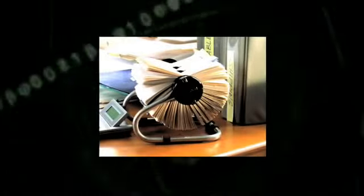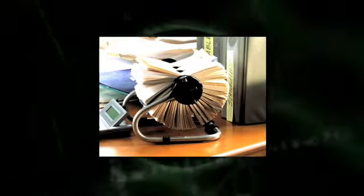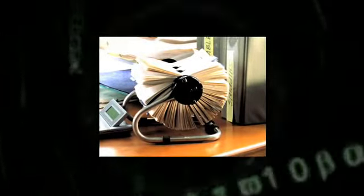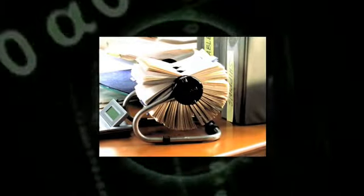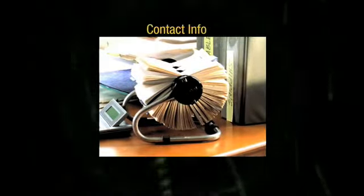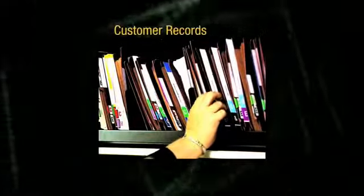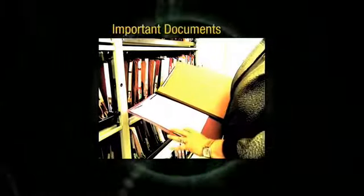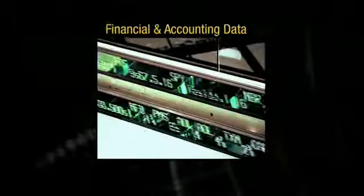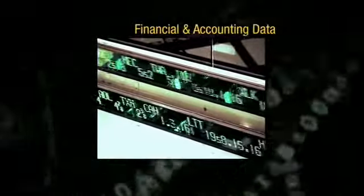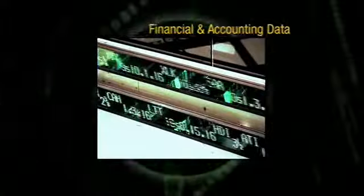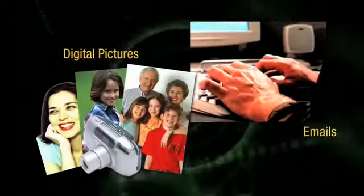What would happen if all of the information stored on your computers was suddenly lost? Your contact information, your customer records, your important documents, your financial and accounting data, your digital pictures, your emails.